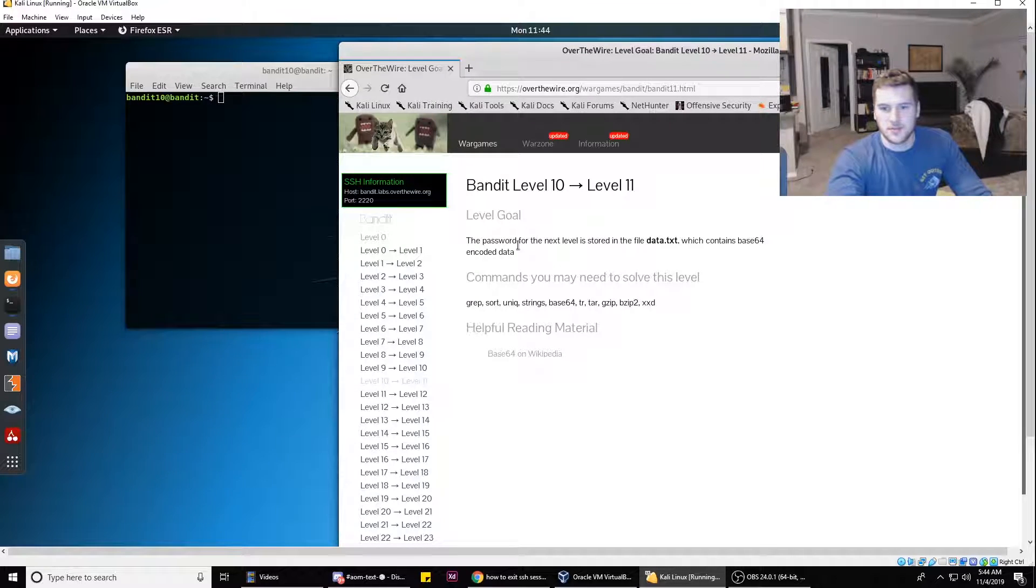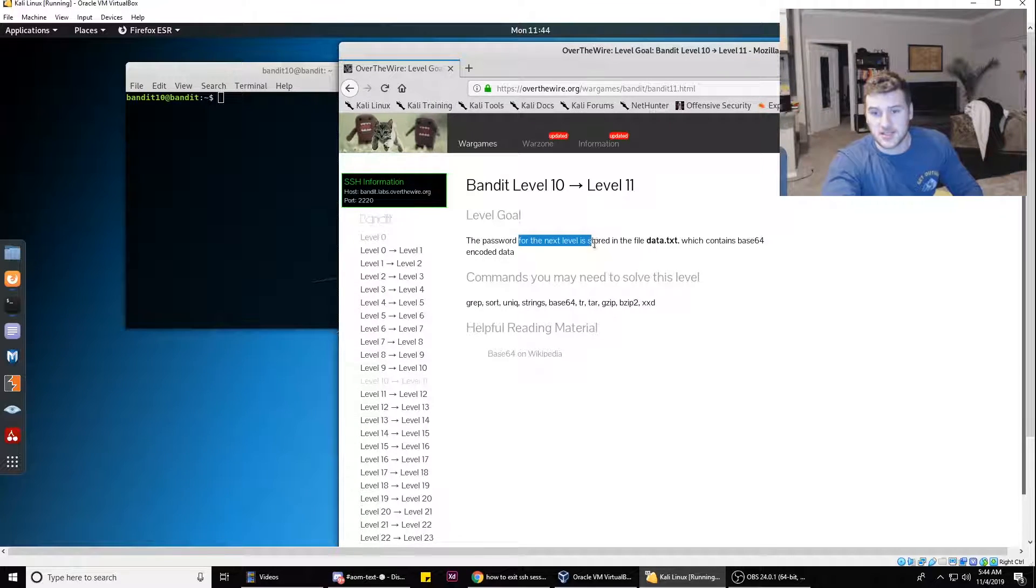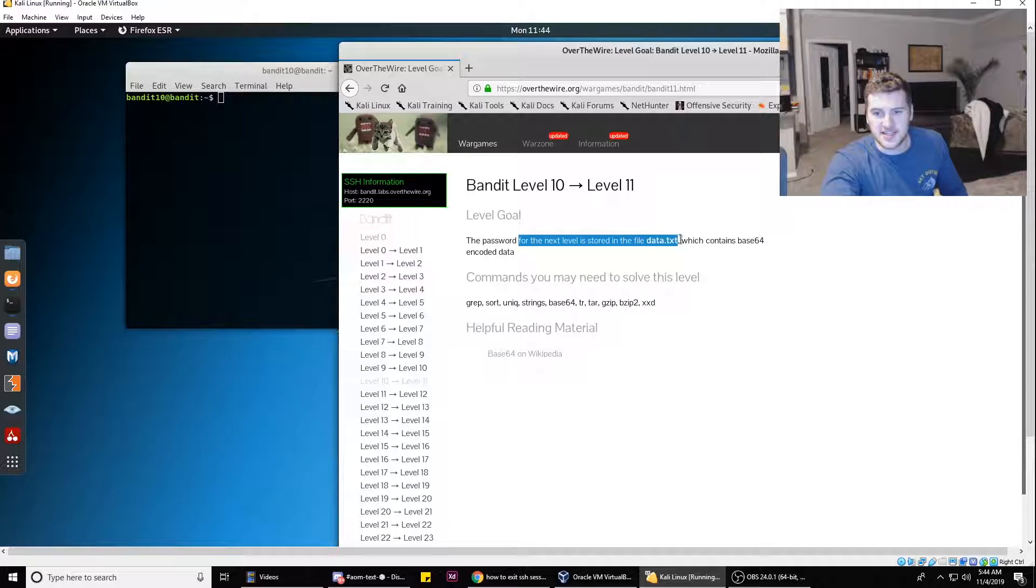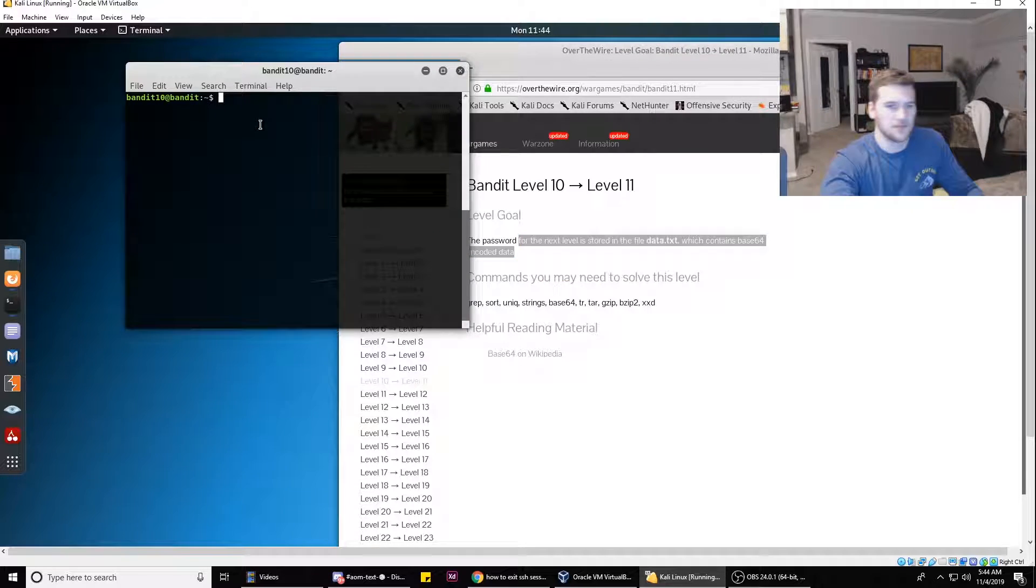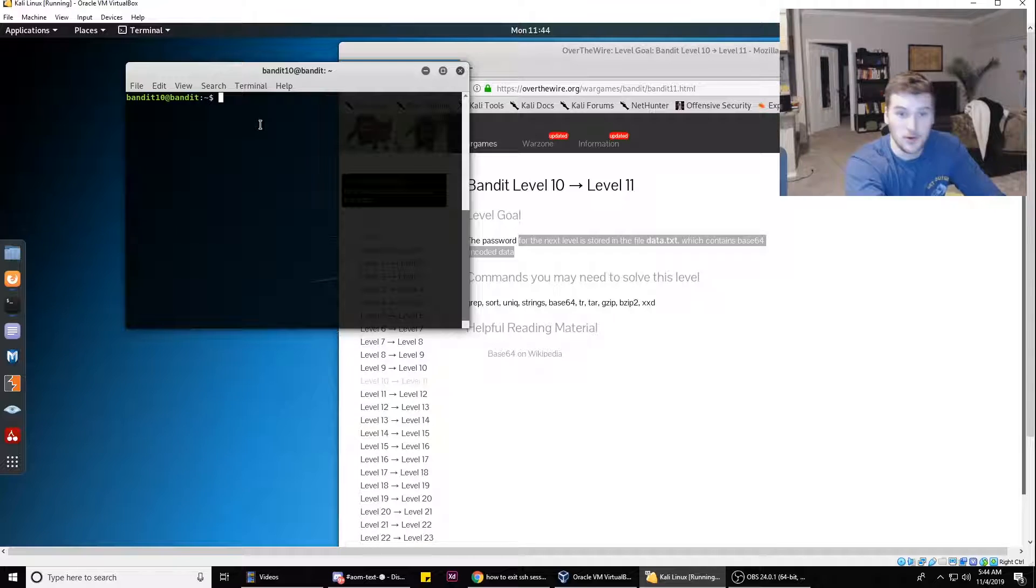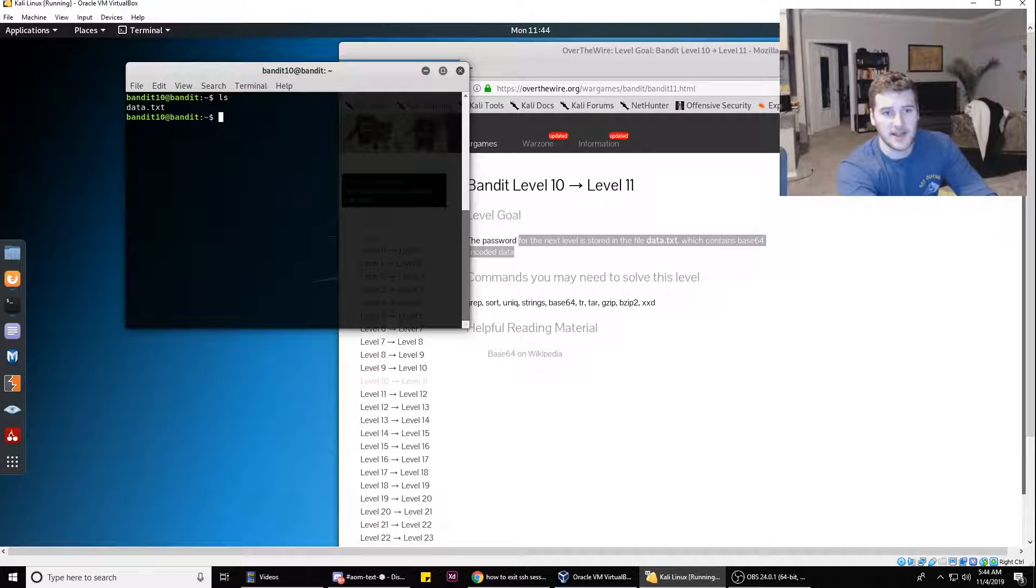For this one, the password for the next level is stored in a file called data.txt as always, and it contains base64 encoded data. So what we're gonna do, we type ls.